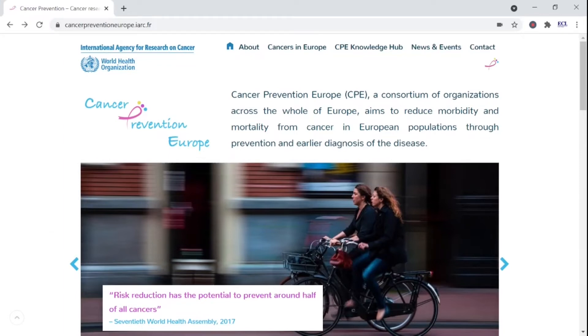Hi, my name is Simena and I'm an ECL Youth Ambassador for the European Code Against Cancer from Romania. I'm here to show you how you can learn more about the scientific evidence that lies behind the 12 messages of the European Code Against Cancer.